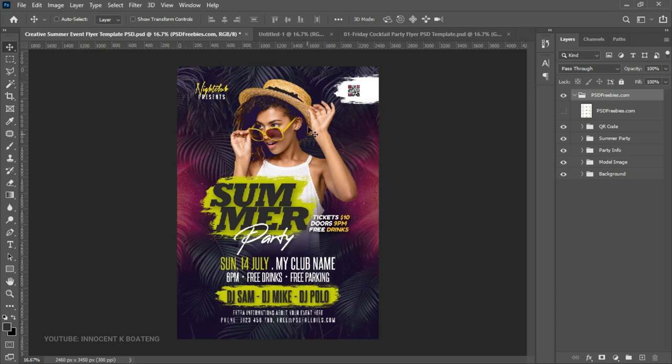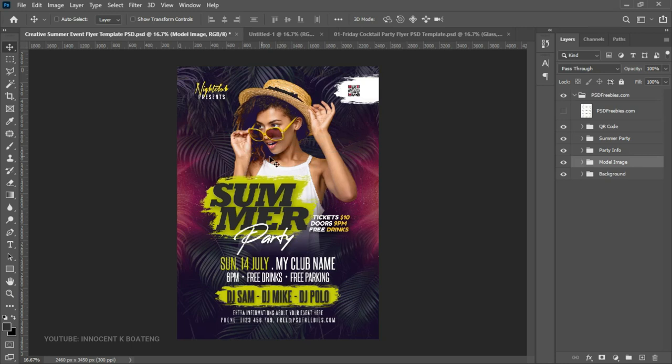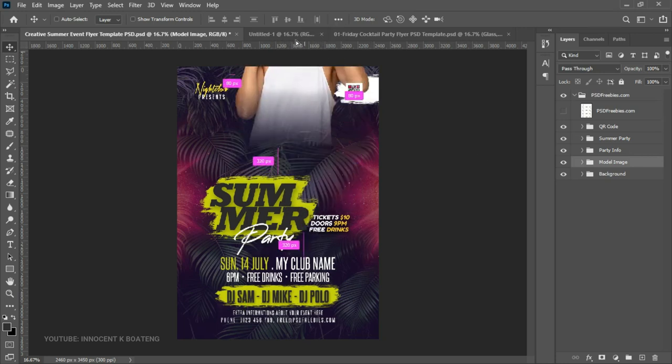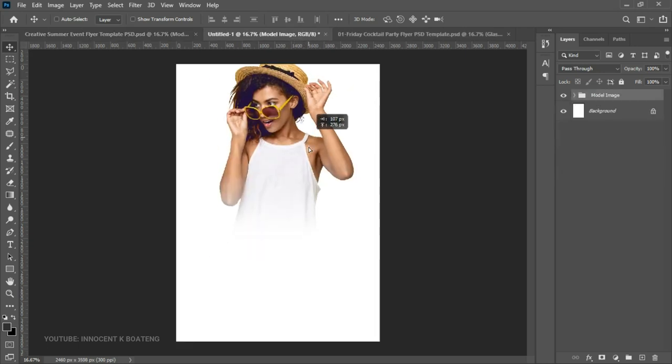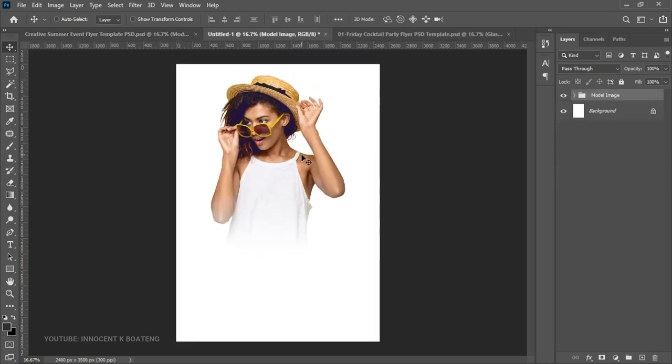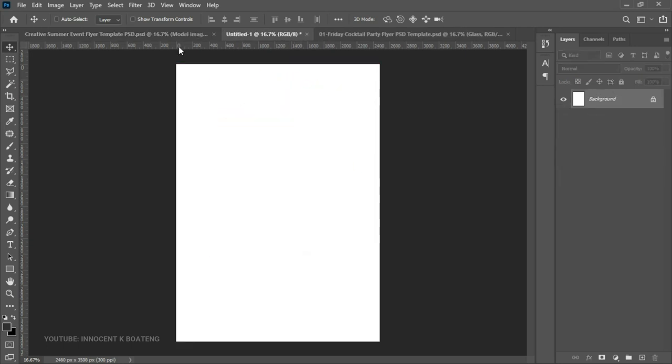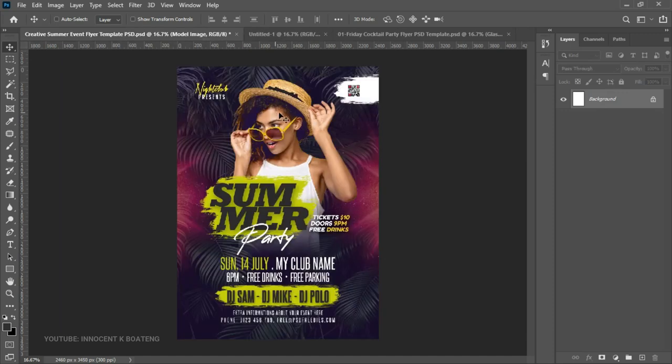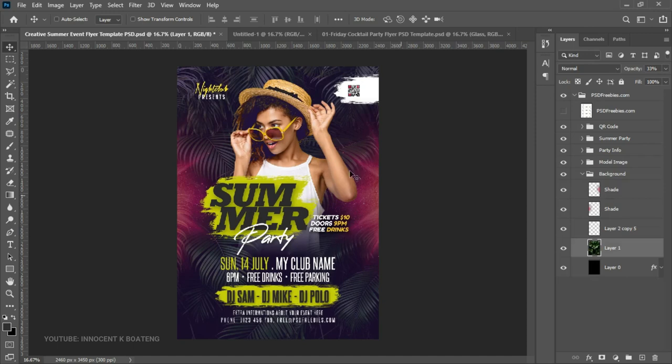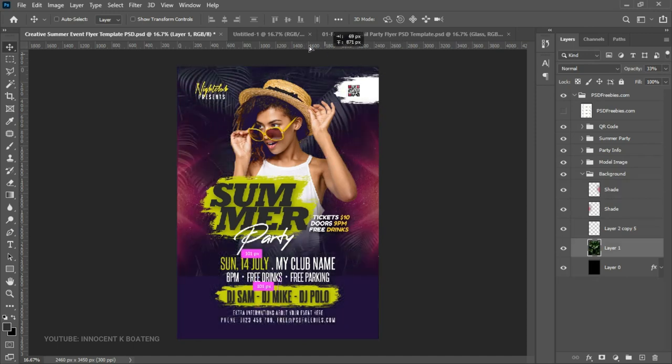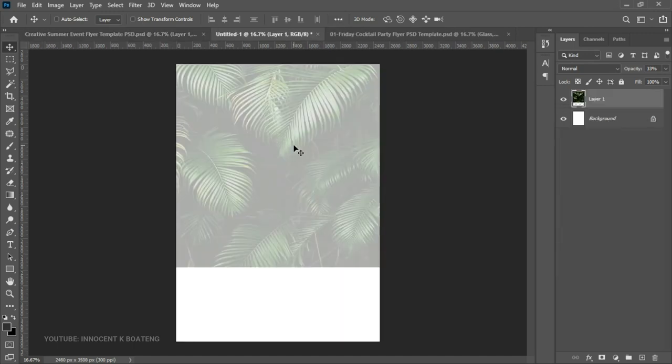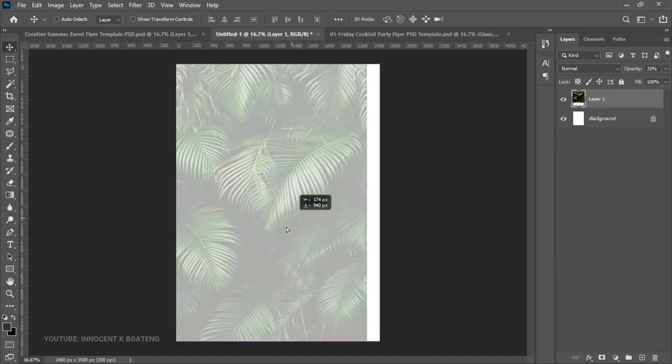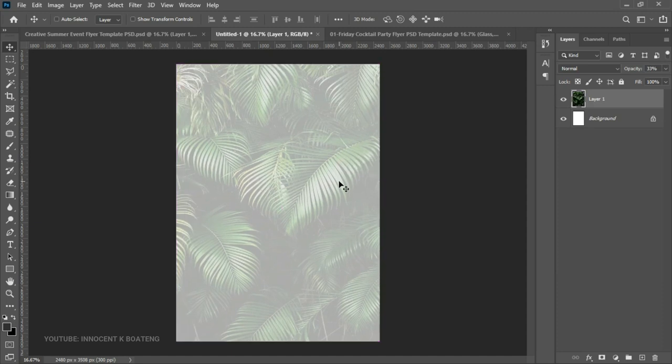If I want to go for the model's image for a different project, I can easily come and select the model's image and then drag it onto the new project that I'm working on. Or better still, if I want to use or make use of only the background, I can come to the background over here and then drag that onto the new layer or the new project that I'm working on.